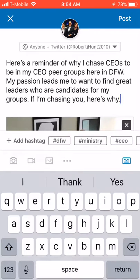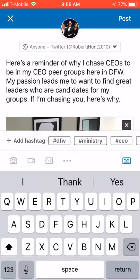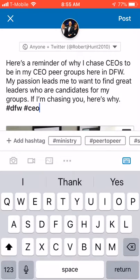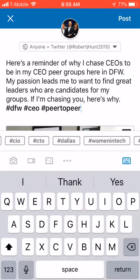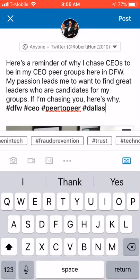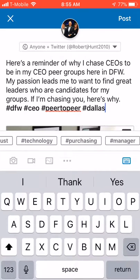That's written the message I want. At the top you can choose to send it to anyone plus Twitter or just people on LinkedIn — I've chosen anyone and Twitter. You can also add some hashtags so it's searchable. I'll put DFW, CEO, peer-to-peer — those are the ones I use most often — and also Dallas.